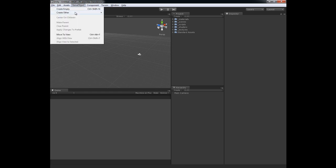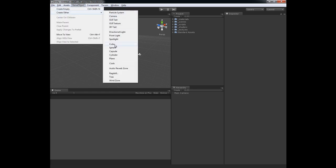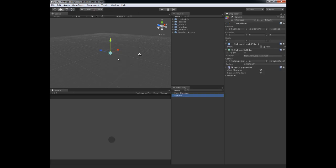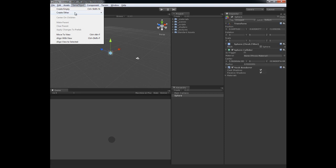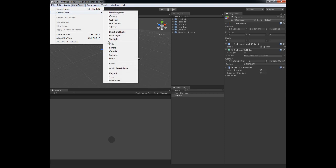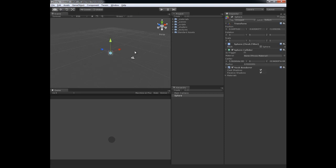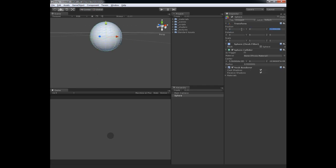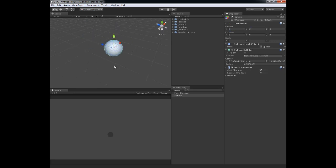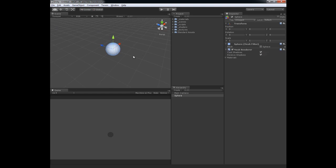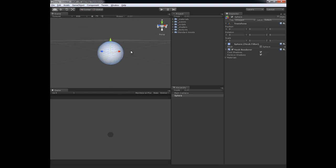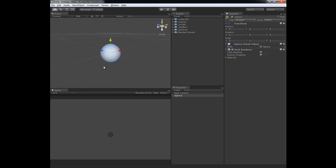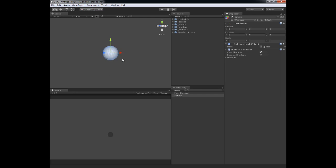To get this all going I'm going to make a sphere first. I'm just going to go to game object, create other sphere. Let's zoom in on that and I just like to zero out all my objects first. And then I don't need the sphere collider on there. I just like to keep my scene clean. I'm going to get rid of the grid by turning on the environment and viewing properties inside of the scene view here.